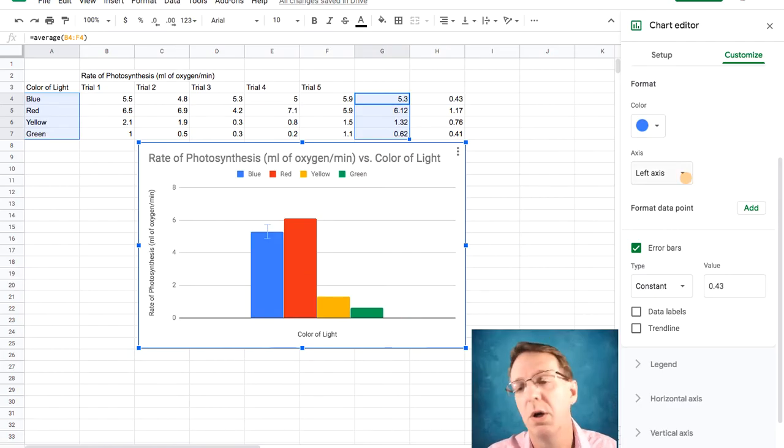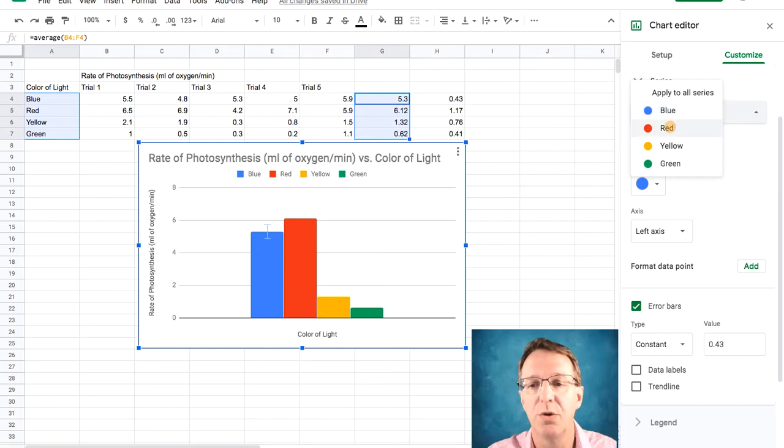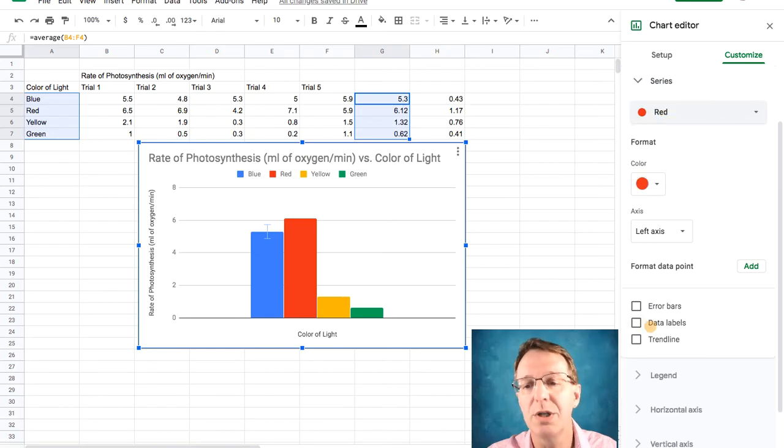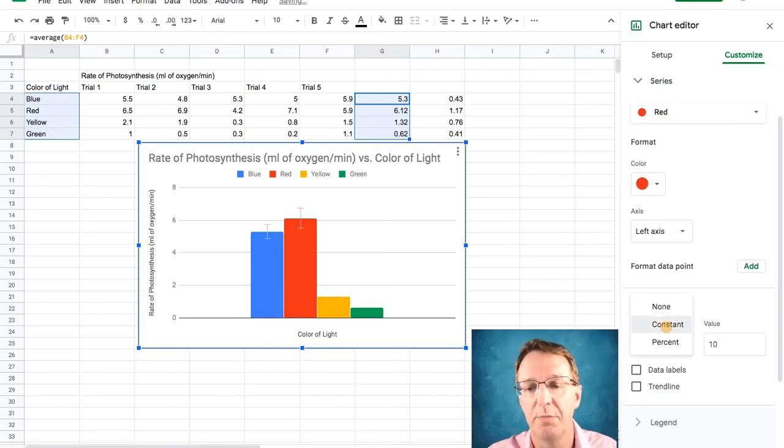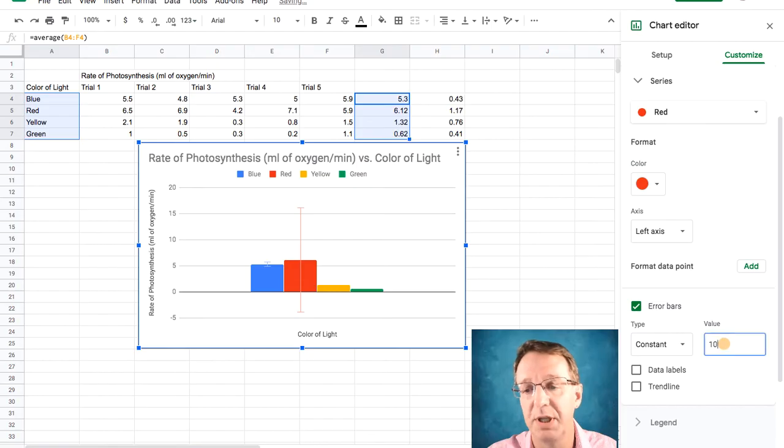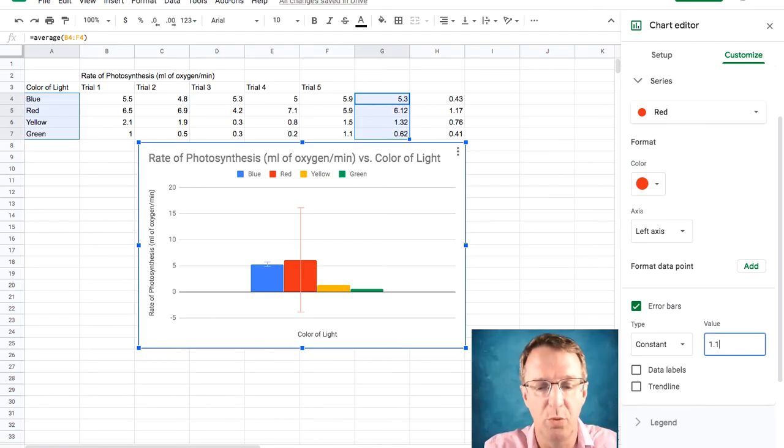But what about the other ones? We have to do the exact same thing going through. It does tend to be a little bit tedious, but this is the only way that I know around it. So this I want to be 1.17.